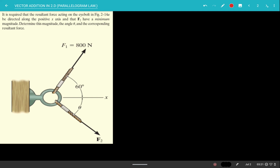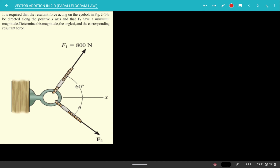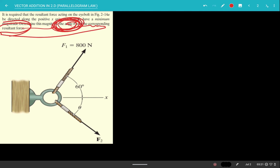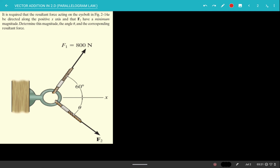The problem states that it requires the resultant force acting on the eye-bolt to be directed along the positive x-axis, and that F2 must have a minimum magnitude. We need to determine that magnitude, its direction (the angle), and the corresponding resultant force. We'll follow the same steps from the previous videos — if you haven't watched them, check out objectives 1, 1.5, and 2 in the playlist first.